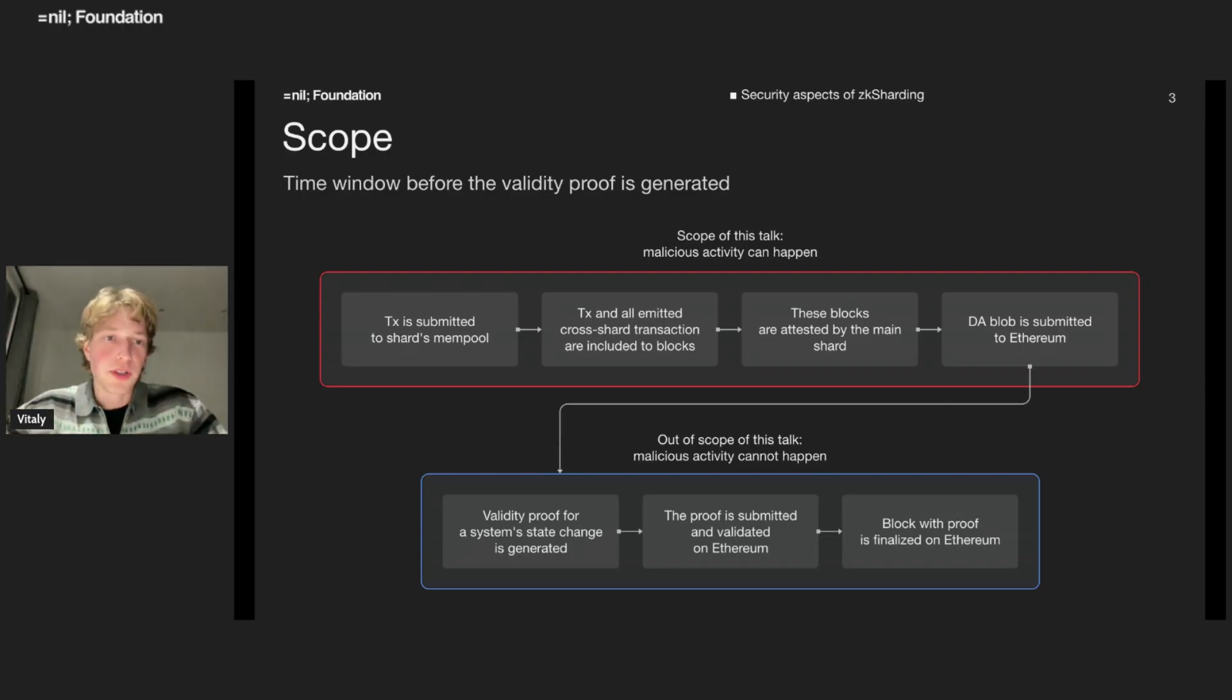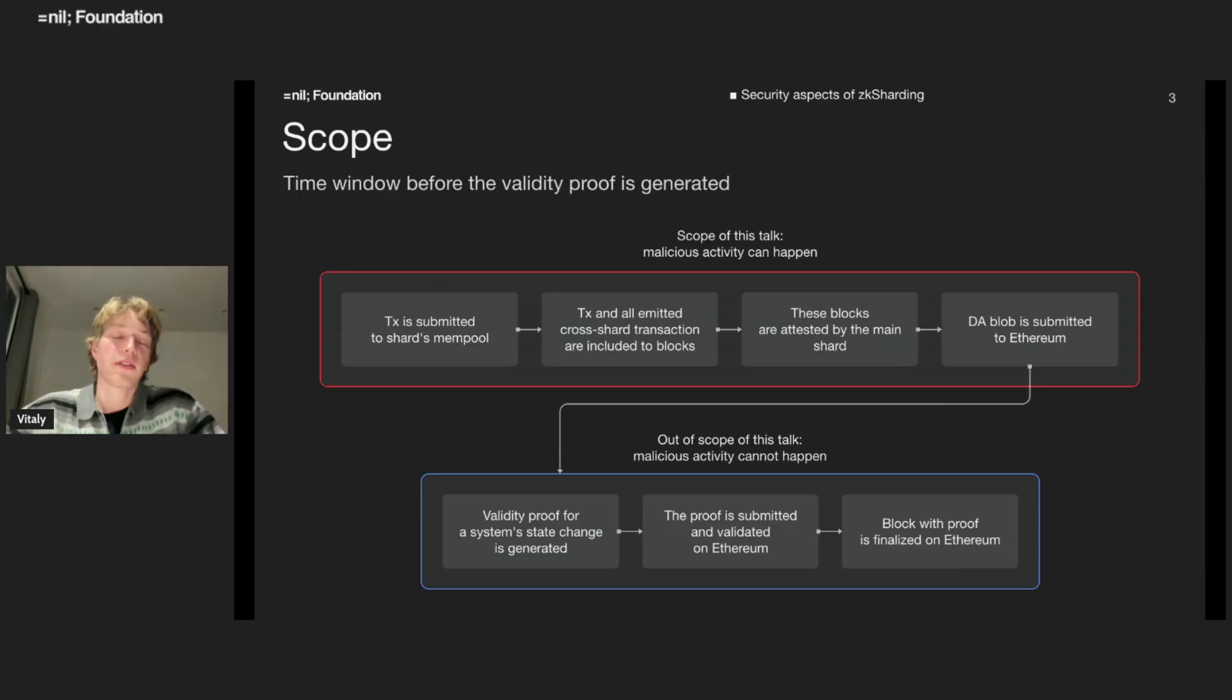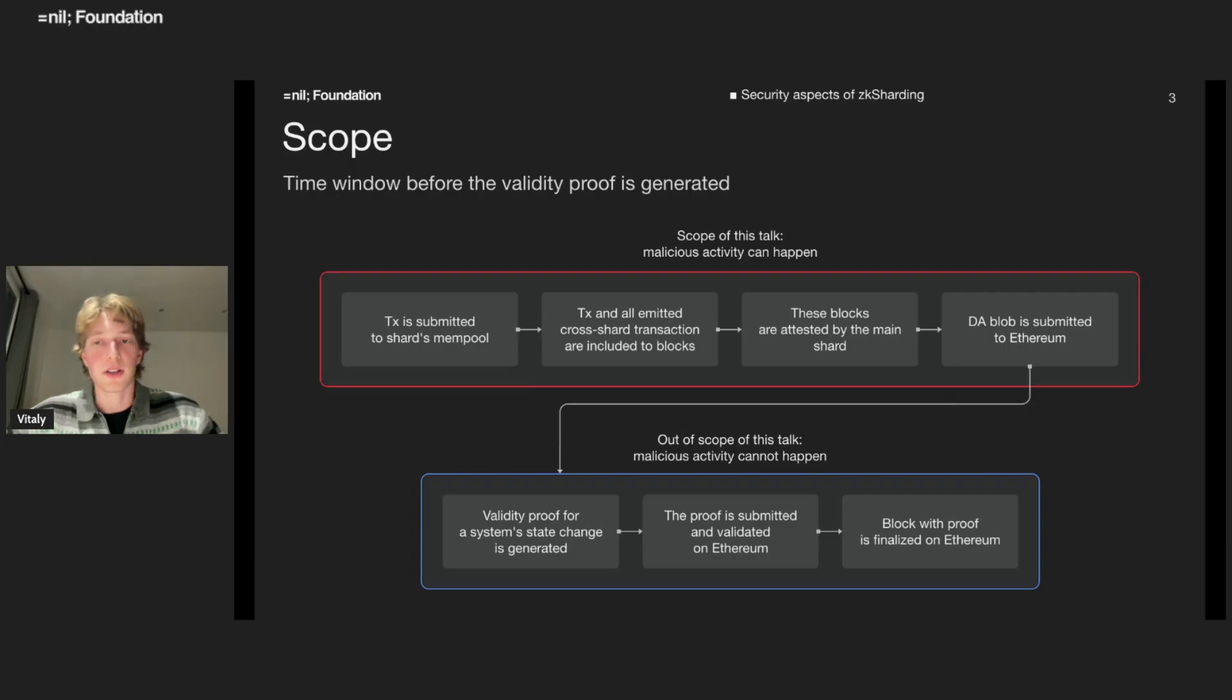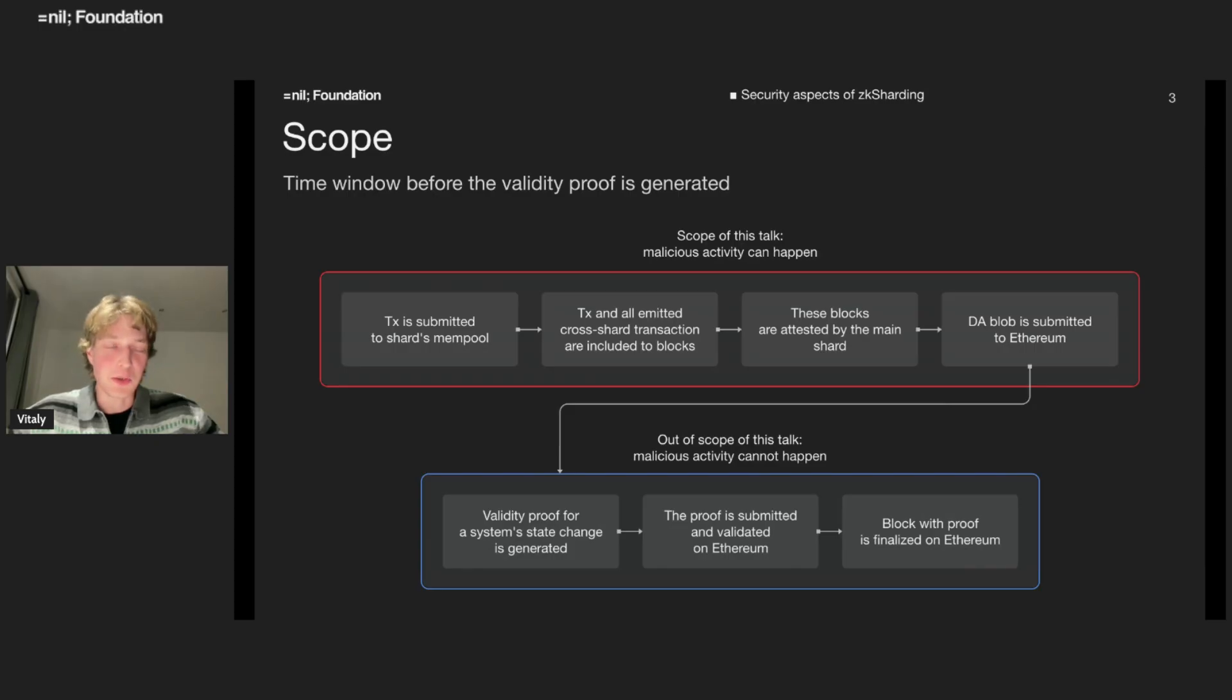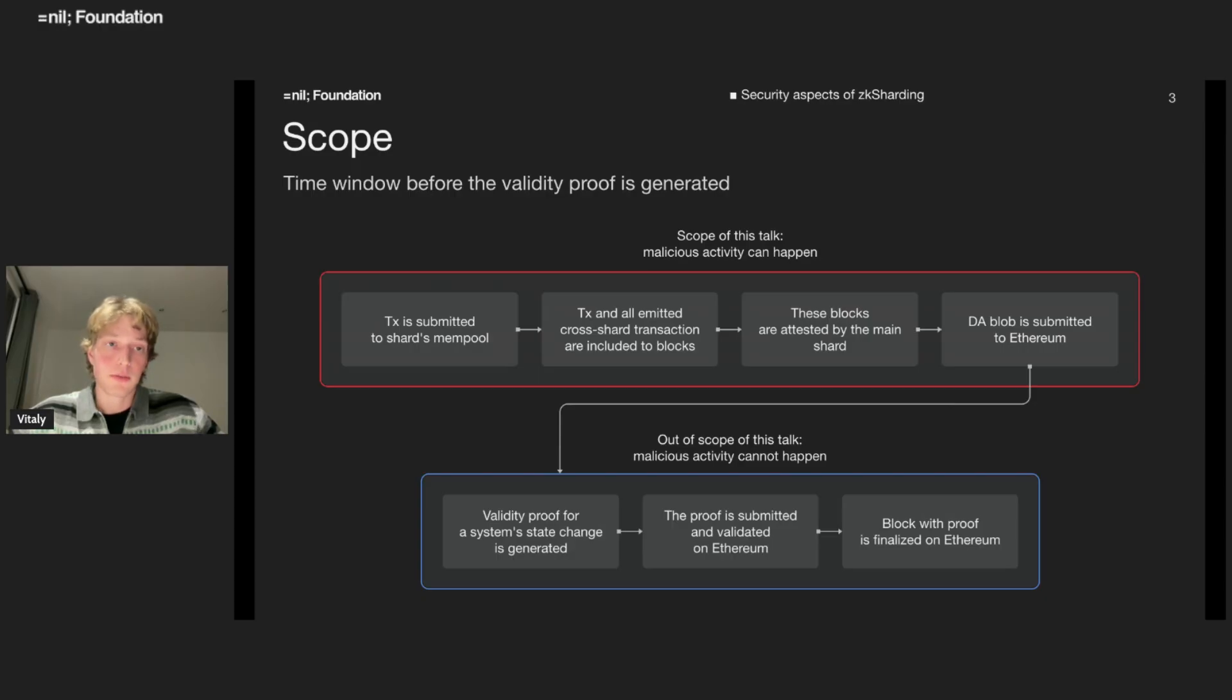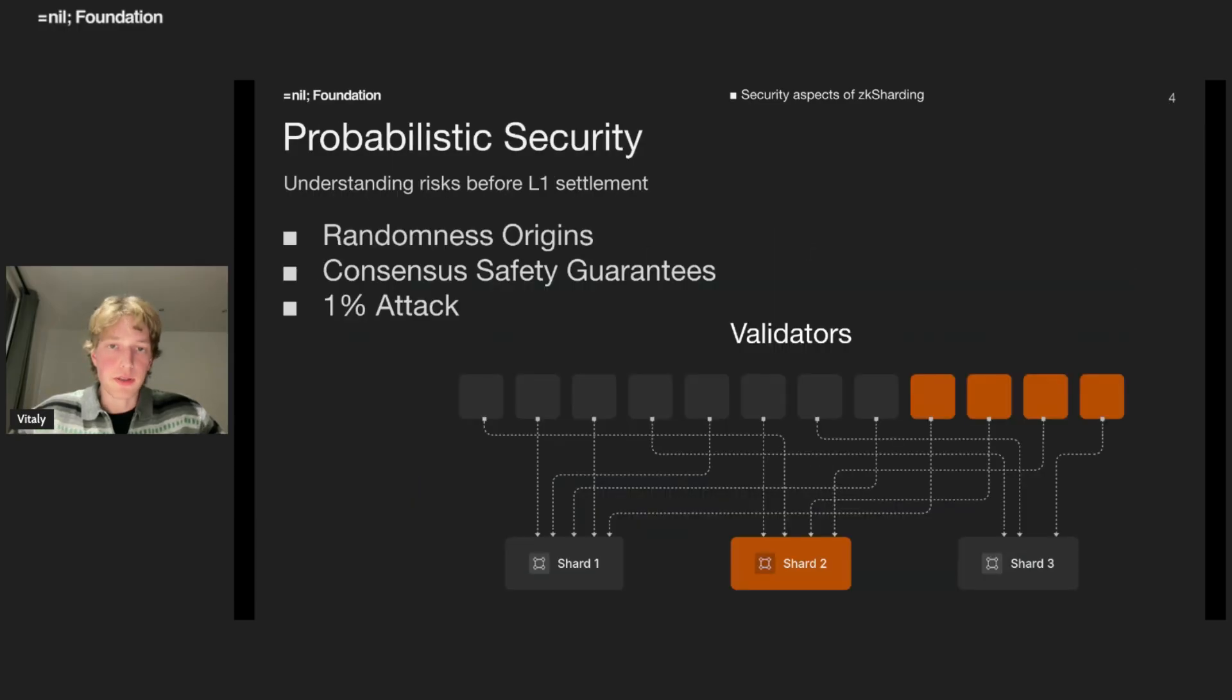I want to claim that the security on this time window is probabilistic. After that, the state change proof, the ZK proof for validity of the state change will be generated, eventually submitted to Ethereum, validated and finalized there. At this stage, the security is also probabilistic, but the soundness of ZK proof is really good. The probability of failure at this stage is negligible. But in the threat window, I want to claim that in sharded systems, not only us, the probability of failure can be significant.